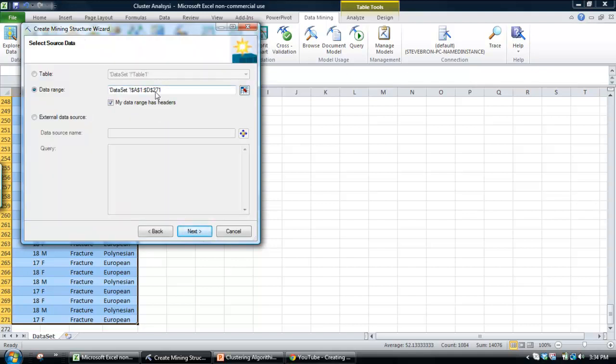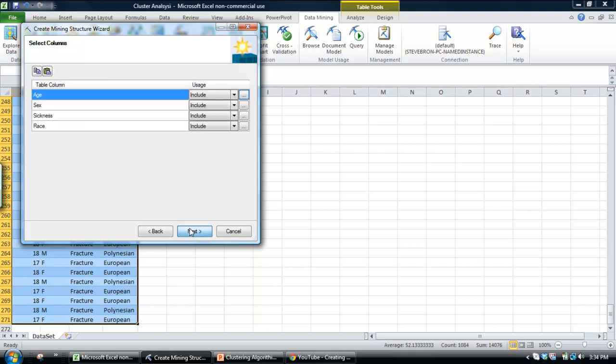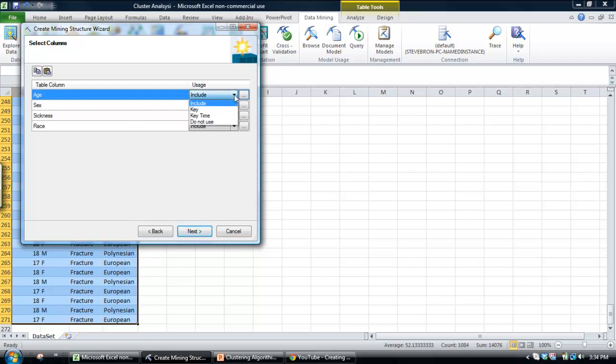Since we've already highlighted the data set, it pre-selects it there. Click next. And then, what we do here is identify the columns of data that we want to include in the model. So, since we've already selected it, it has highlighted those four columns. If there are some columns in there we don't want to select, we could use this drop-down box to deselect them.